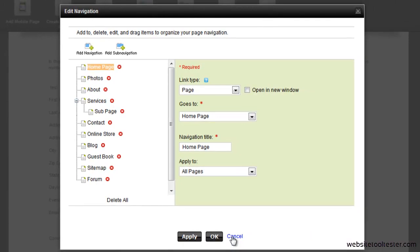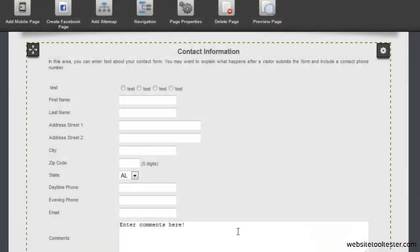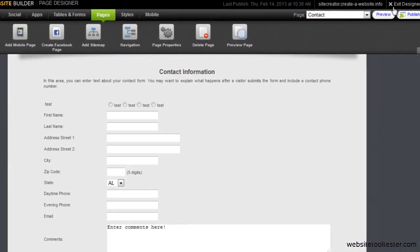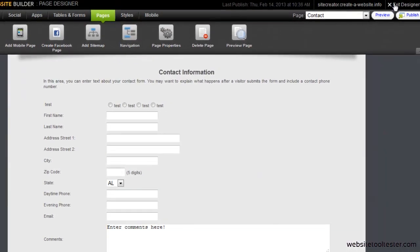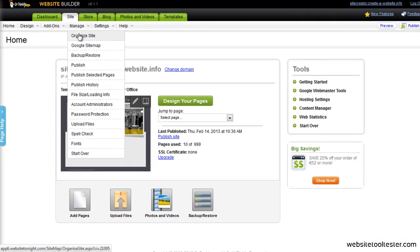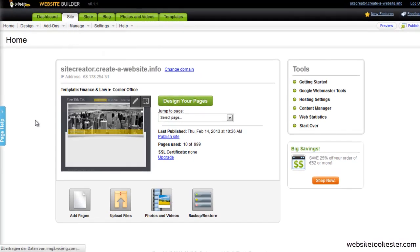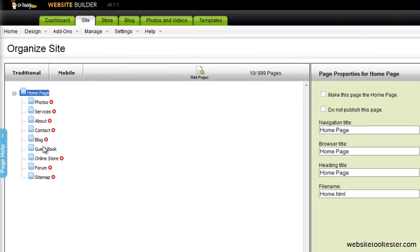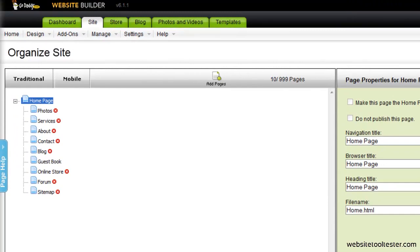Instead, you need to leave the Designer and go back to the Dashboard. Now go to Organize Site, and you will find a menu that has a few more options. You can highlight one page and add another page underneath, like you see here.